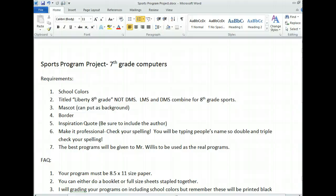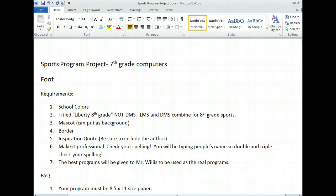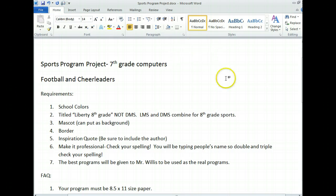We are going to be making programs for our classes working on football and cheer. The cheerleaders perform for the football players, so that's why they're going to be on this program. When we're talking about a program, we're talking about those things that they pass out whenever you go to the football game or the basketball game that has the schedule and everyone's roster information, like their names, what position they play, what grade they're in, stuff like that.